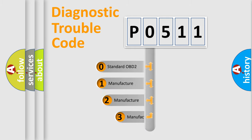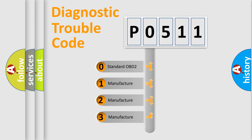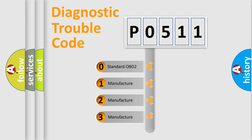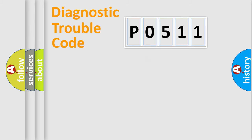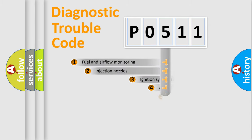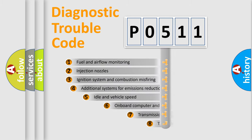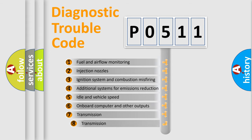If the second character is expressed as zero, it is a standardized error. In the case of numbers 1, 2, or 3, it is a more specific expression of the car-specific error.